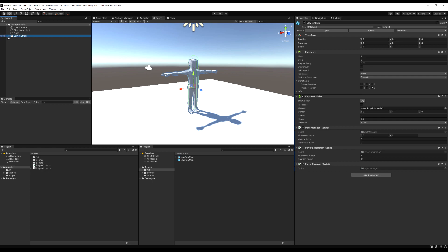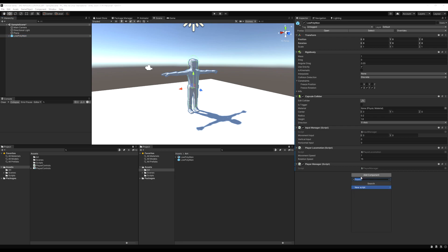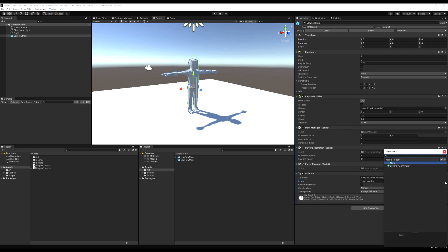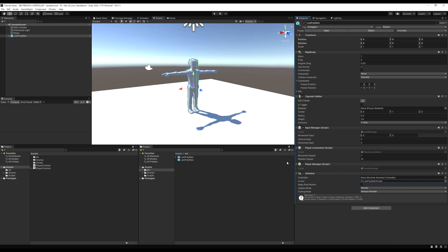The next step is to add an animator component to the game object itself. We're going to do that now and also create an animator controller. Hit add component and then add animator — this will allow us to animate our model. On the avatar, if you're using my model it's probably blank; just click this little button and you should see low poly man avatar and click that.